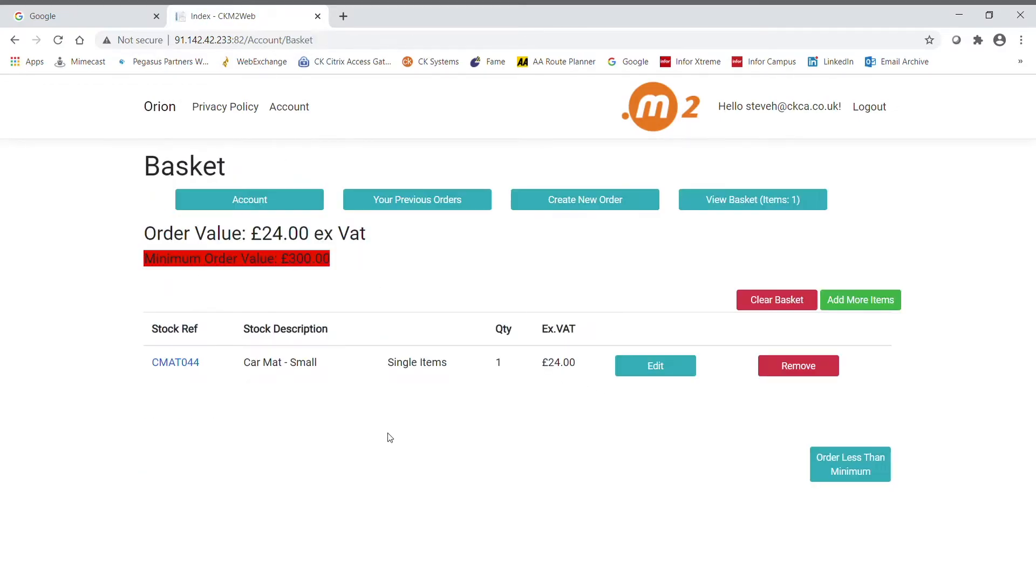Also, you'll notice that you can set minimum order values so that the order cannot be progressed until the specified value is met. In this case, £300.